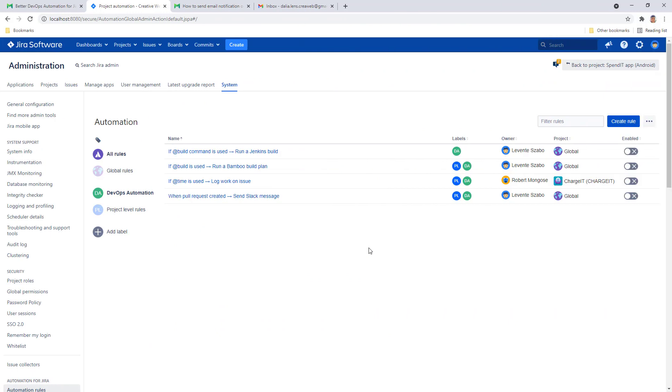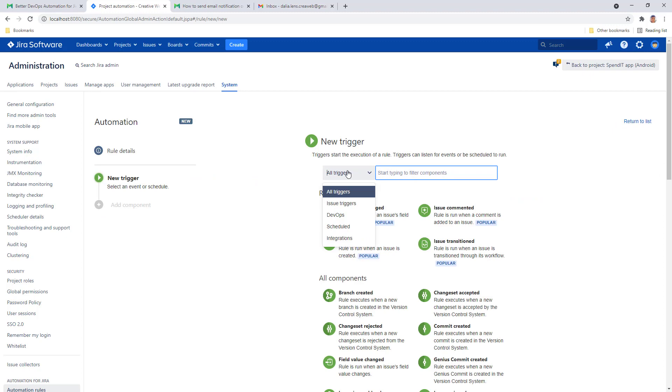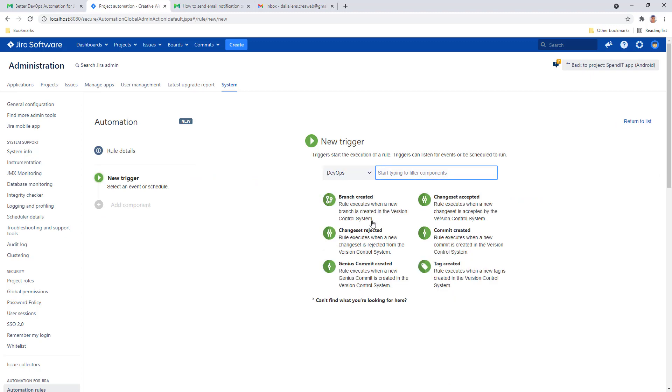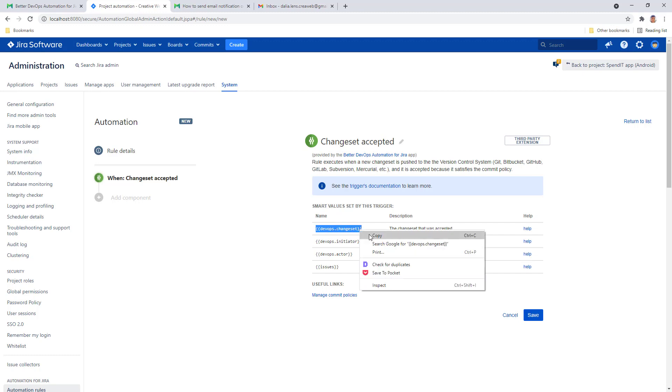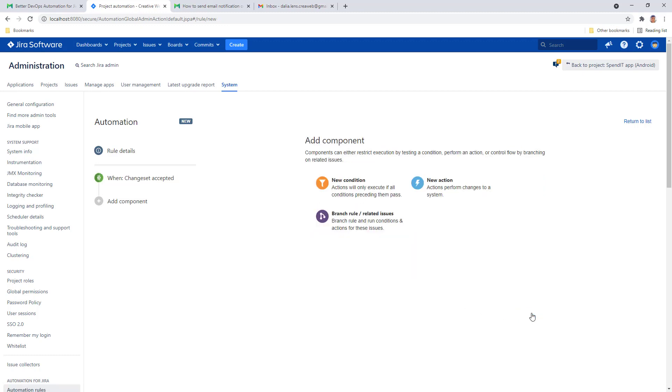Begin putting together an automation rule in Jira. From the category of DevOps triggers, select change set accepted. When you select a trigger, you will see all the smart values that the trigger makes available, and that's true for all better DevOps automation triggers as well. I'll copy the change set smart value from here because we will use that in a second. Save the trigger.